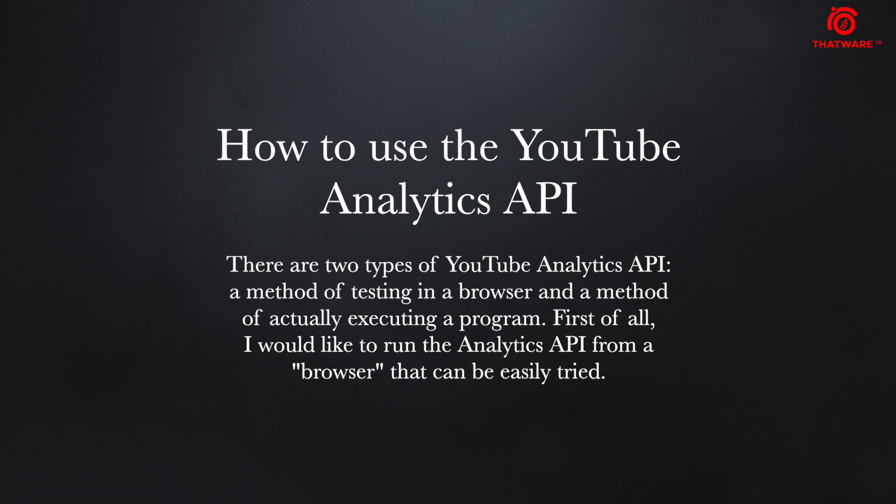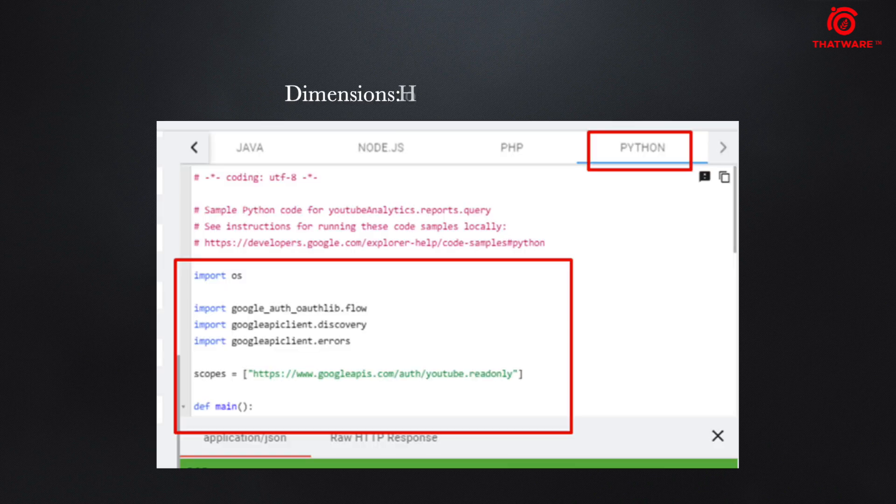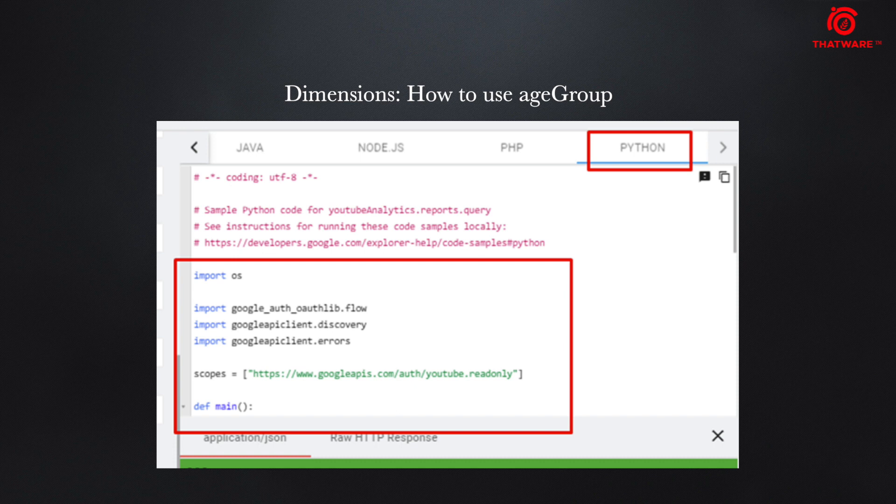First of all, I would like to run the Analytics API from a browser that can be easily tried. Click on Python. Under the dimensions, if you want to check on the age group, click on Python.